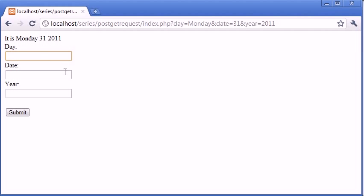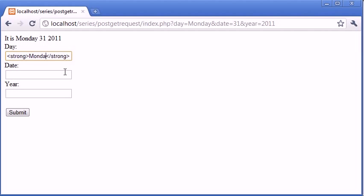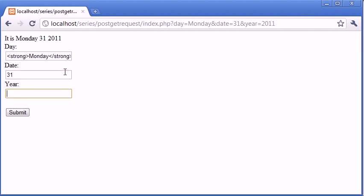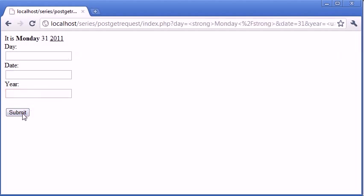Now the day is Monday, the date is 31st and the year is 2011, however what's to stop me typing in this. So I'm going to have the day in bold, a normal date and then let's say let's underline the year. When I click submit you can see that the output to the page has now been formatted depending on what the user has put in.